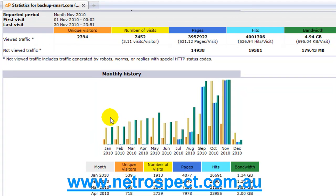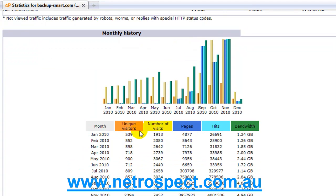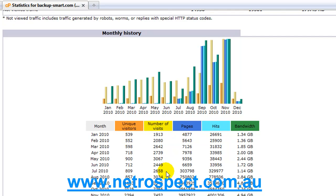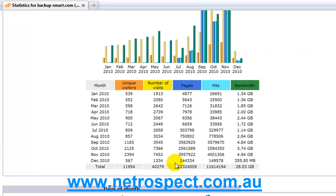These are all numbers that you need to know to be able to track your business. As you can see here we have a monthly history, we have a nice chart, we're able to see numbers growing and it really doesn't matter which column you look at. As long as you focus on the first two columns, unique visitors and number of visits, the rest will fall into place.